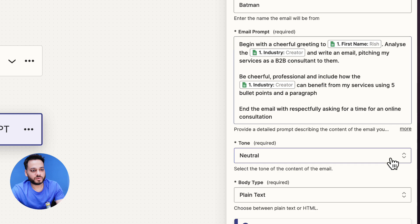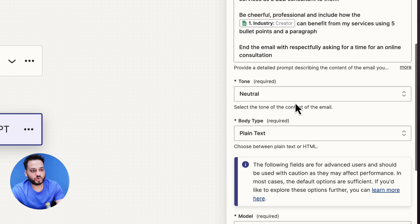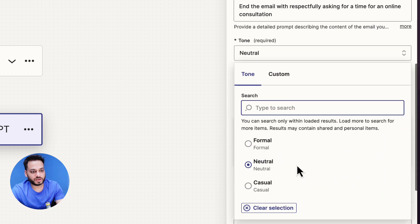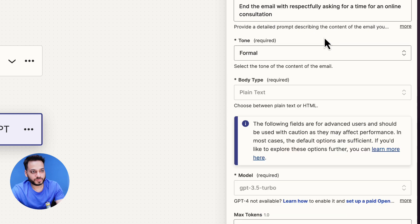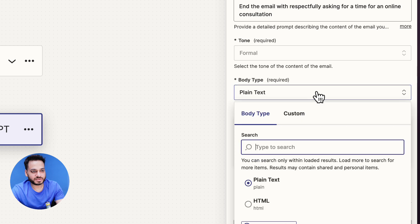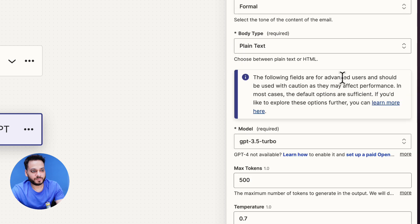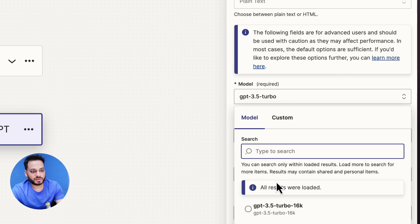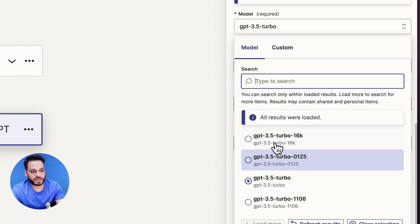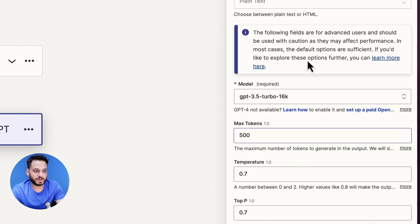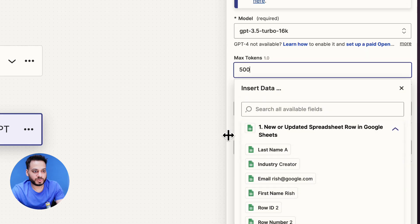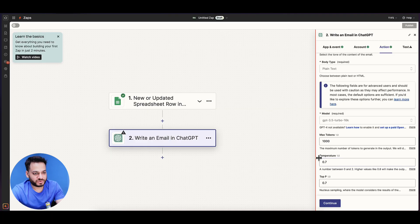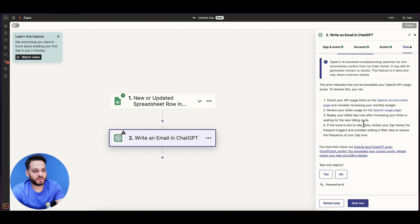This is what we will do. Tone would be formal. Body type would be plain text. Model should be the highest model available, so we'll go with GPT 3.5 Turbo 16K. Max token should be 1000, temperature should be 0.7, and top P should be 0.7. We click continue and retest.